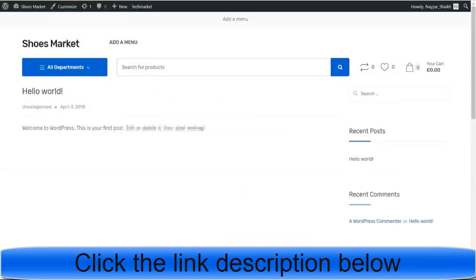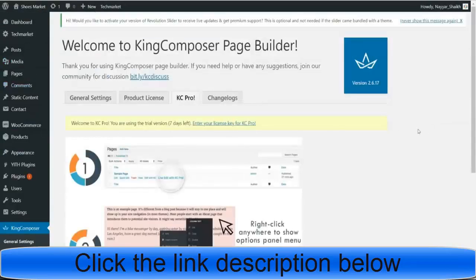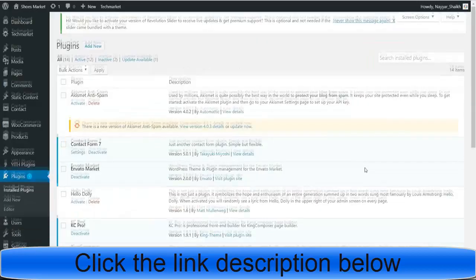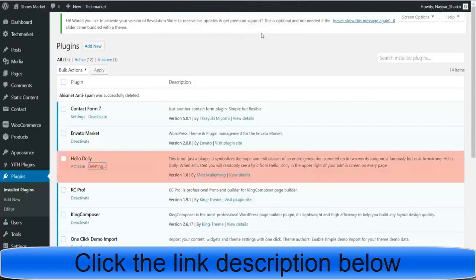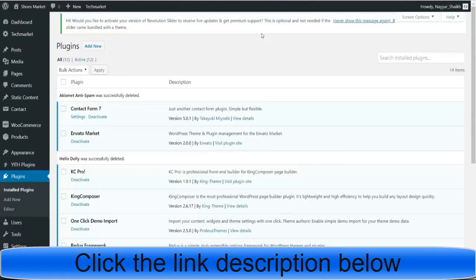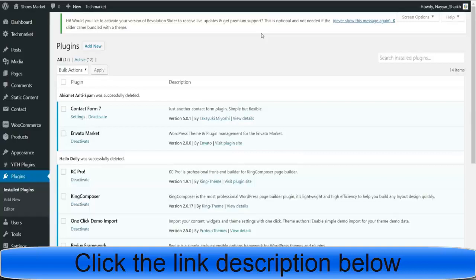Once you download the plugin, come back to your dashboard. From the left-hand side, click on Plugins. Delete the two default plugins you don't need: Akismet Anti-Spam and Hello Dolly. For those new to WordPress — a plugin extends the functionality of your website. Normally WordPress is not meant for dropshipping, but by installing the AliDropship plugin, we extend its functionality and can use it as a dropshipping website.